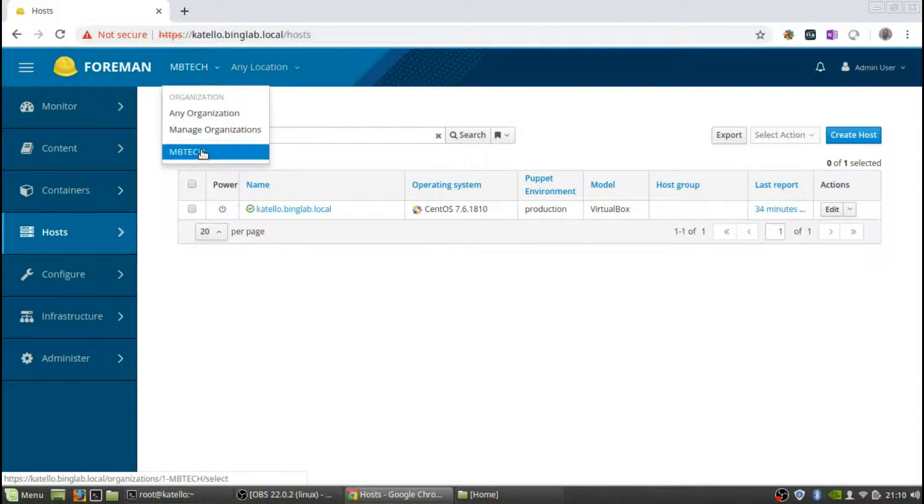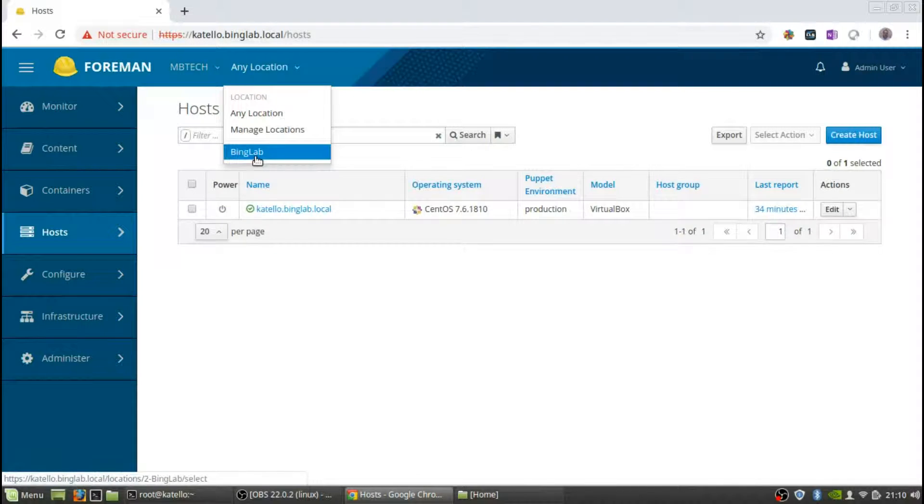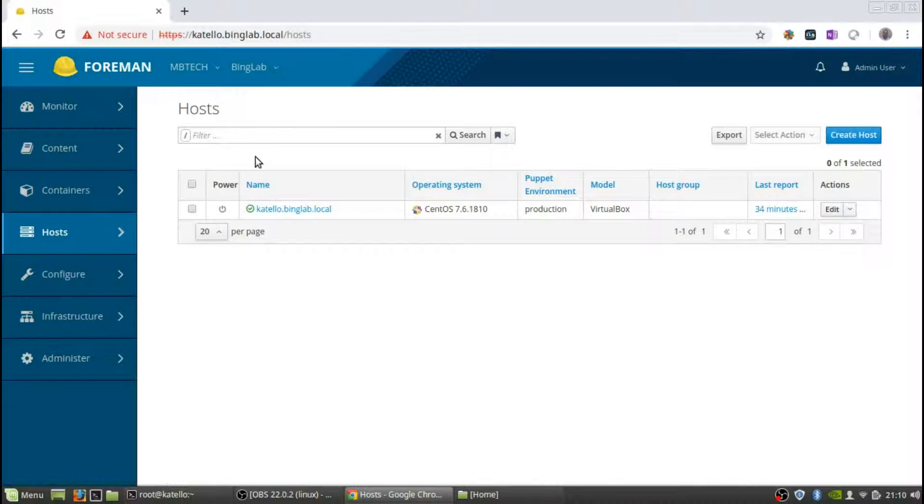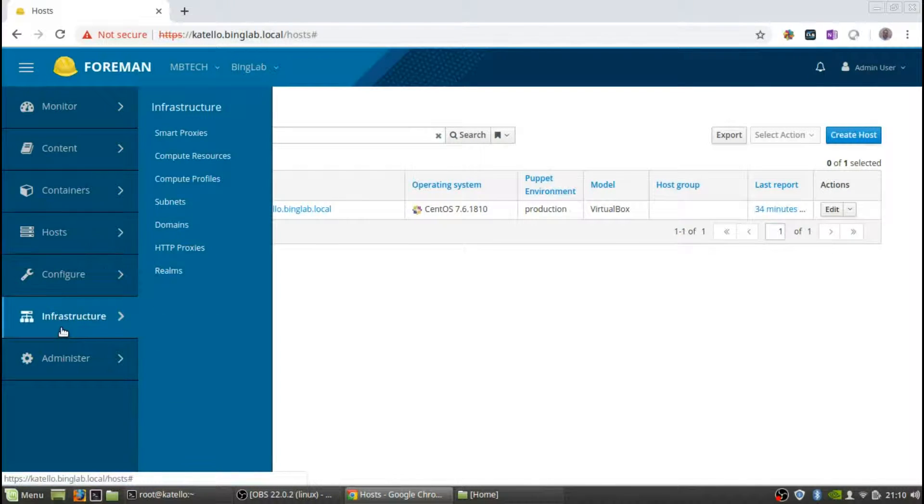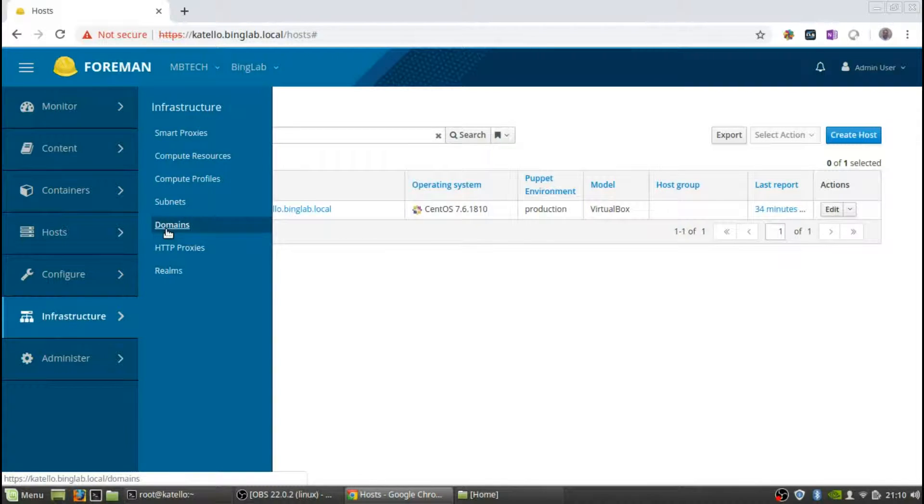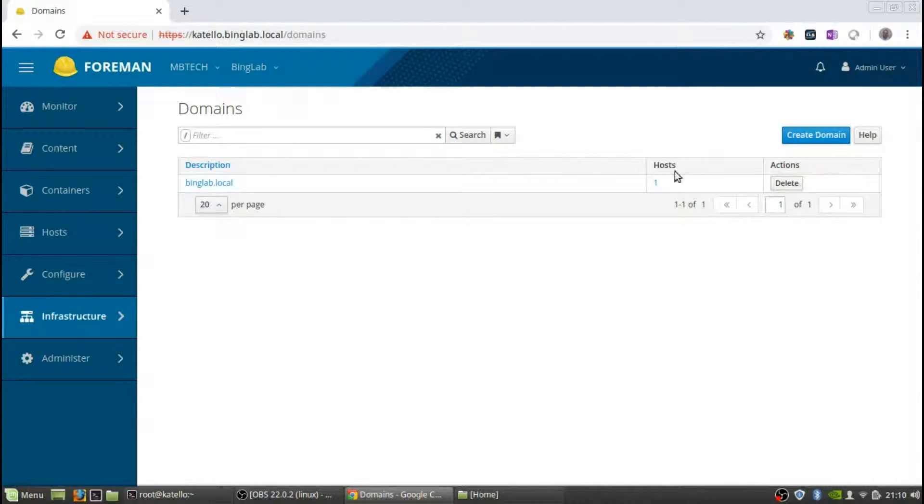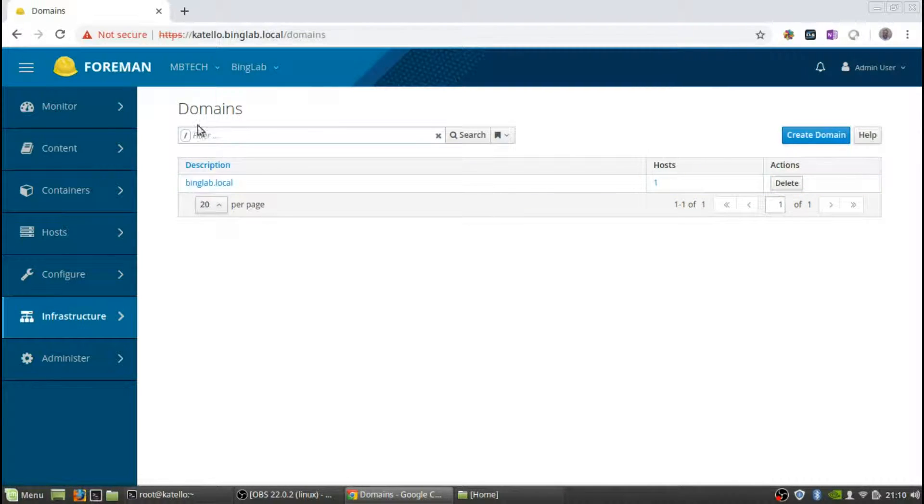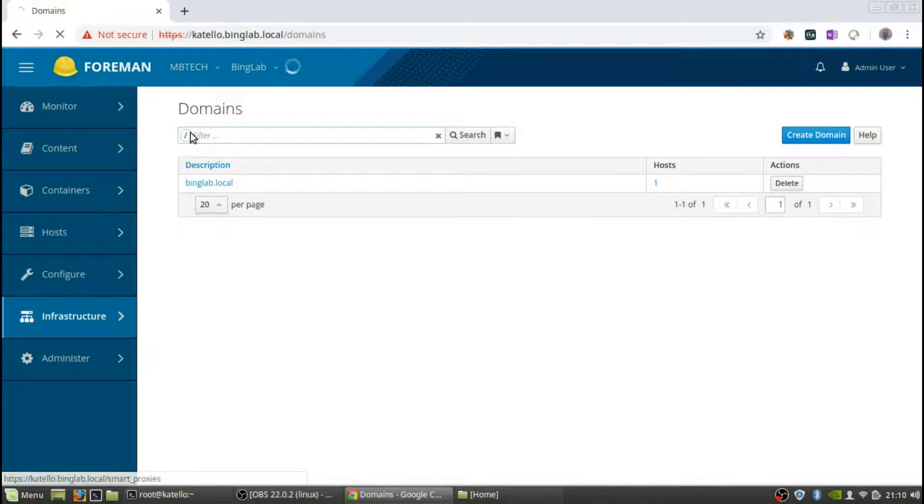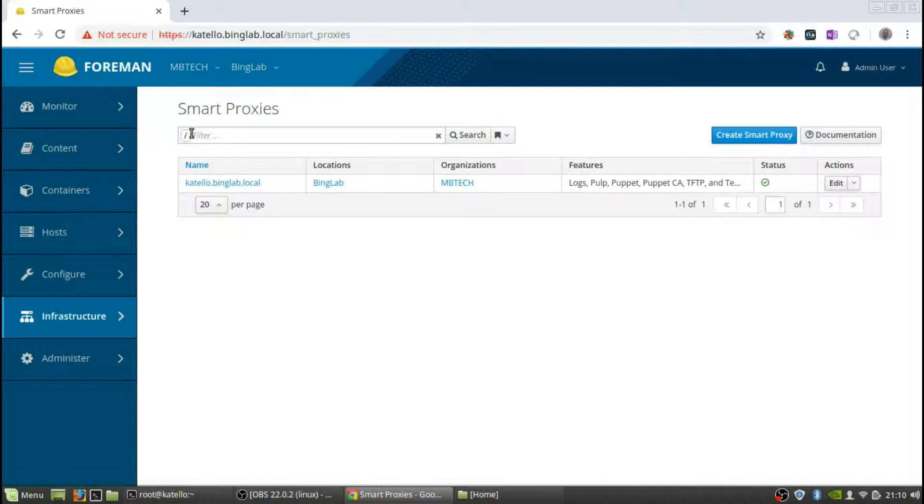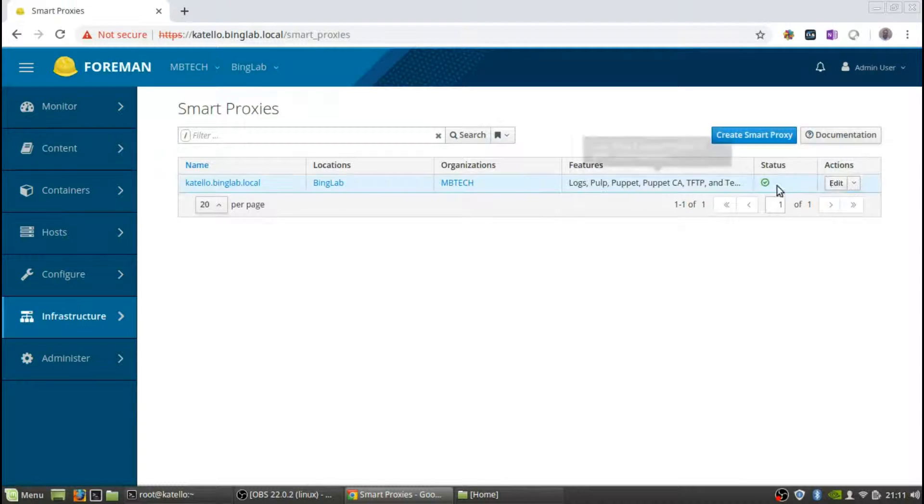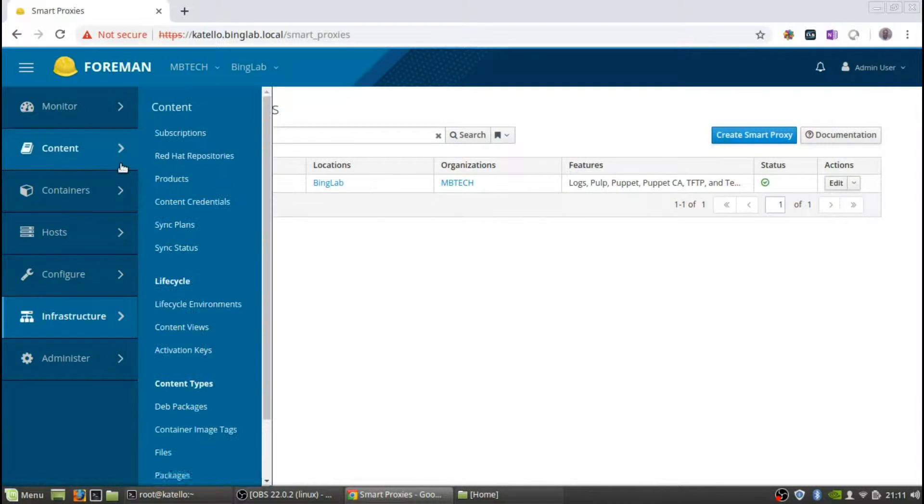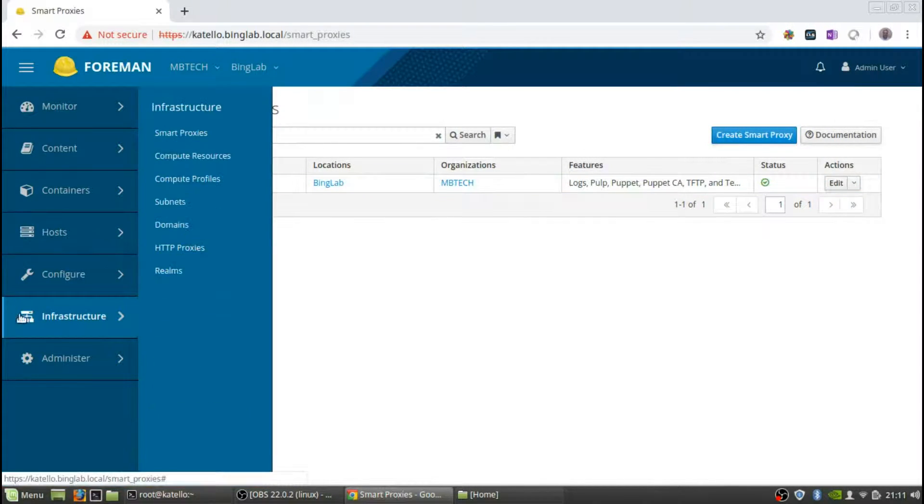So we've got MB Tech, our location is going to be bing lab. Infrastructure is what we're interested in. We're going to go to domains and we've got binglab.com. Next is going to be smart proxies, and there's the Katello, all stuff that it does and it's got a check mark which is a good sign.